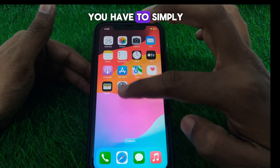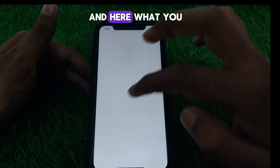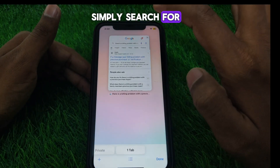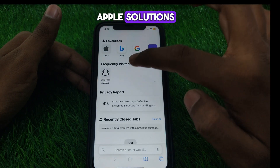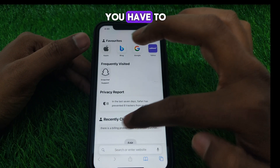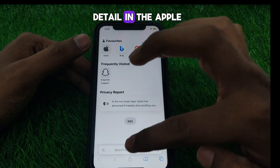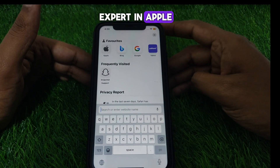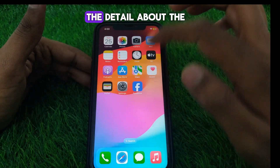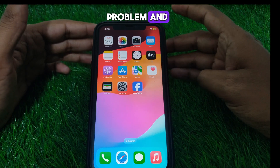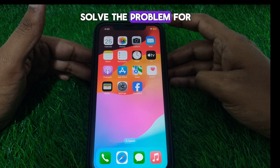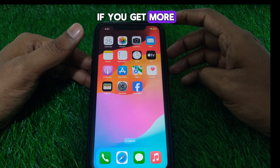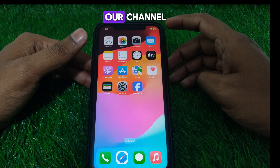If you still get the same error, go to Safari and search for Apple Discussions. Provide all the details in the Apple Discussion forum so that an expert can help solve the problem for you as soon as possible. Hope you liked this video — if you want more videos like these, please subscribe to our channel.